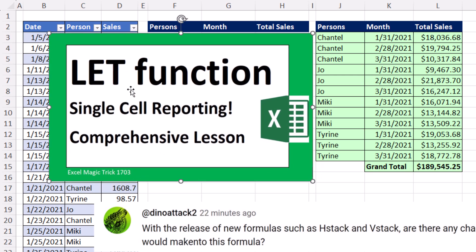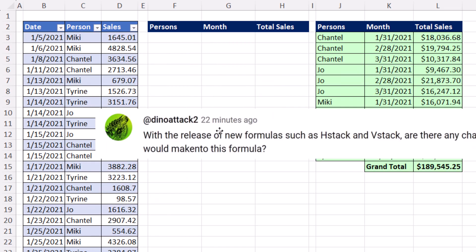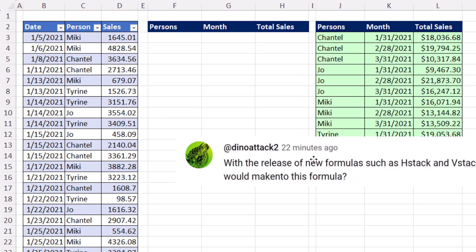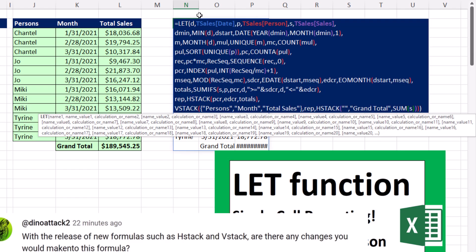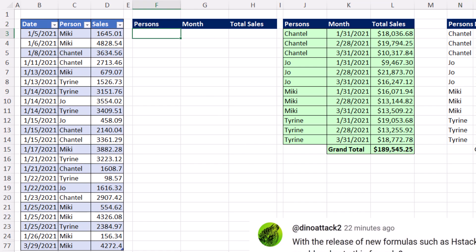Four years ago, I put out this LET function single cell reporting formula, XLMagicTricks 1703. A viewer posted below: can we use HStack and VStack to make it easier? Well, not really because of the formula. But this is 2024, so we have a trick up our sleeve that's going to make it much easier.